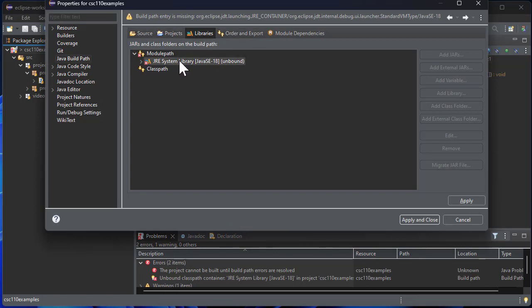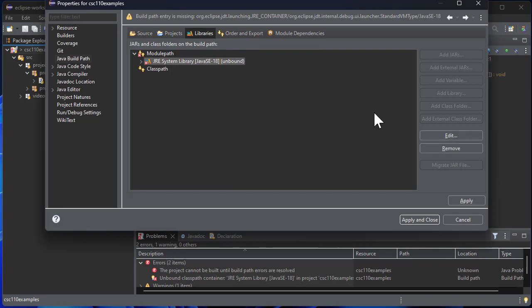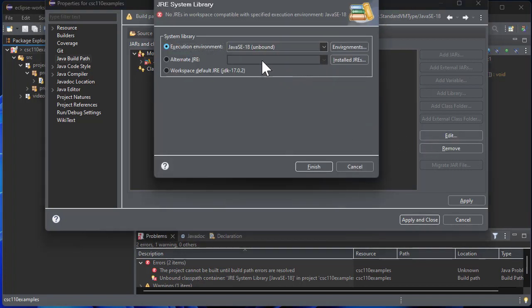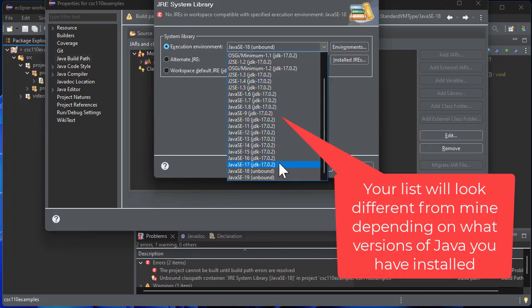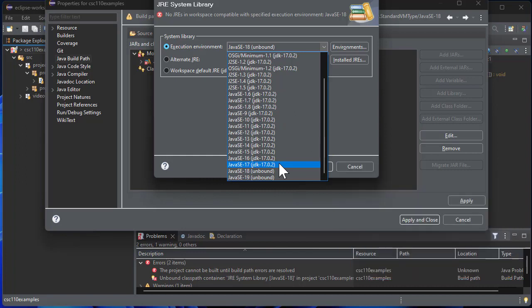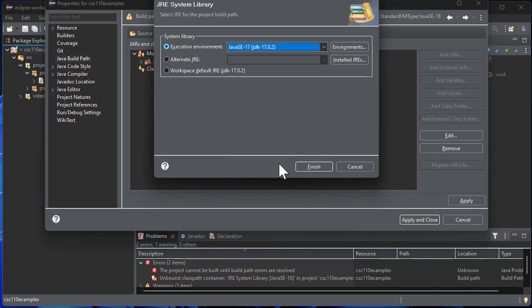And you'll notice here this is unbound, so what I want to do is edit this. And then for the system environment I want to choose a Java version that exists on my computer, so I'll select Java 17 because it looks like that is installed. Notice these are unbound, so if I select this and then say finish, you'll notice that error goes away.